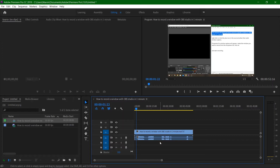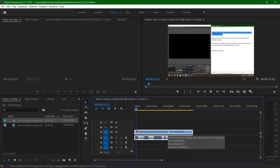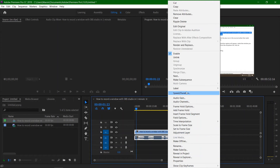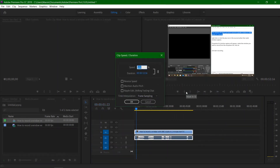Select the clip you want to speed up. Right click and select Speed/Duration. Click the chain icon to edit the percentage. I will input 200% to double the speed of the clip.